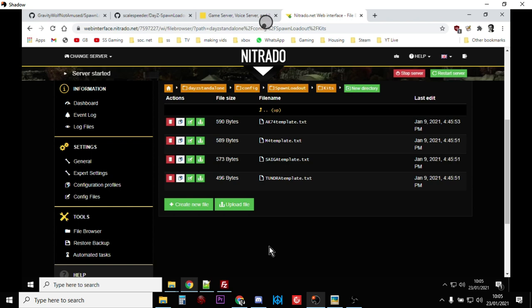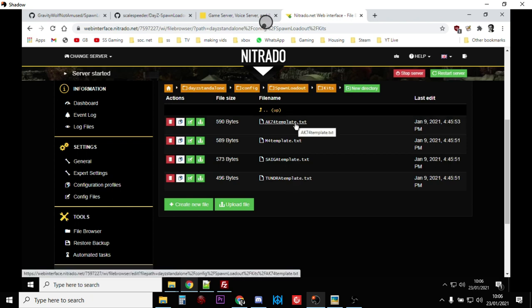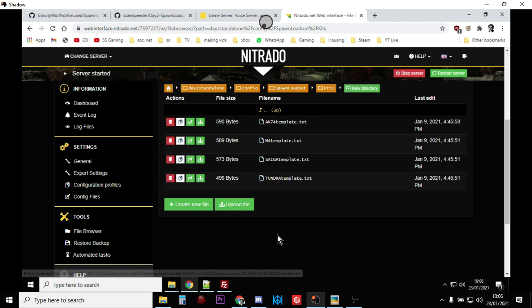And remember the other thing you can do as well is you can just disable these or delete them or upload different ones so you could really mix up. Or you could make like 20, you could have 30 of these so you had lots of different loadouts. You could have role-playing loadouts you know like a doctor or a sniper and stuff like that.